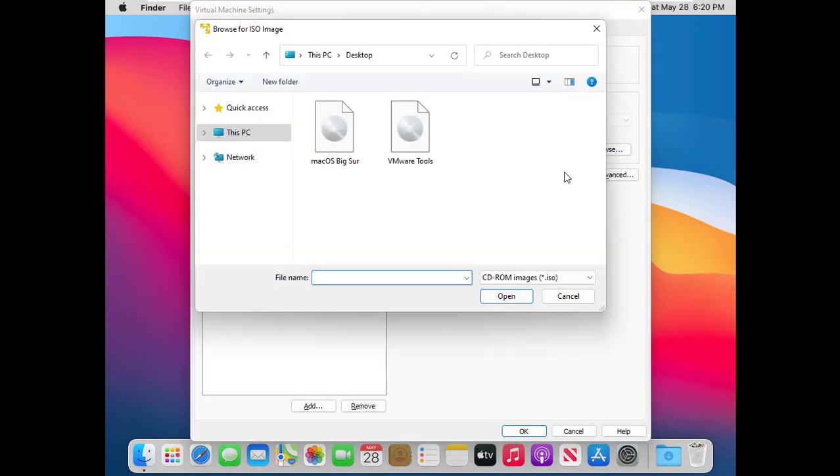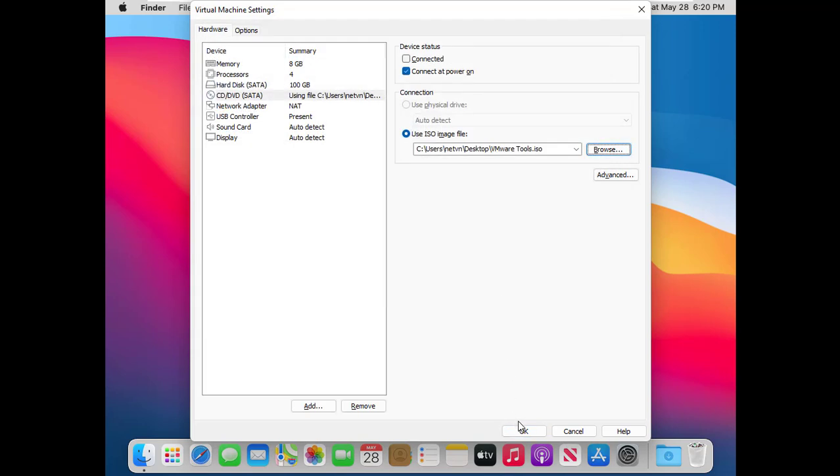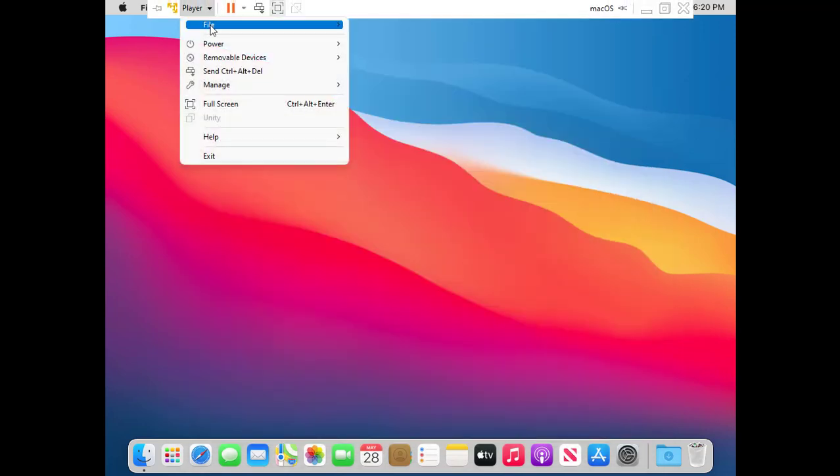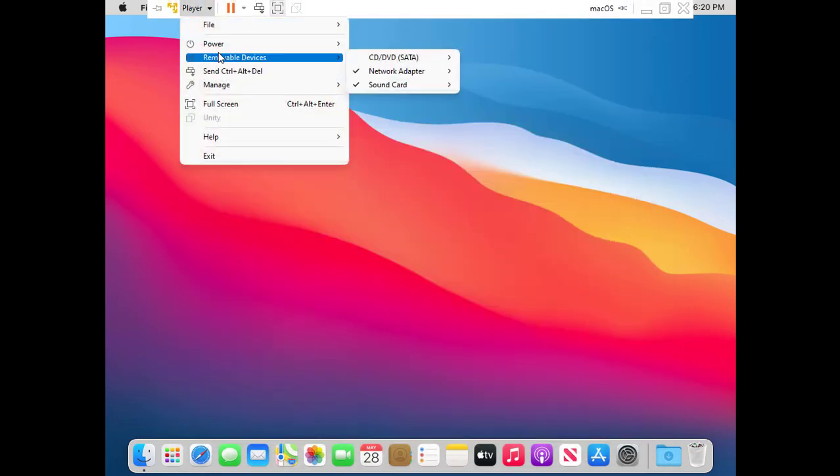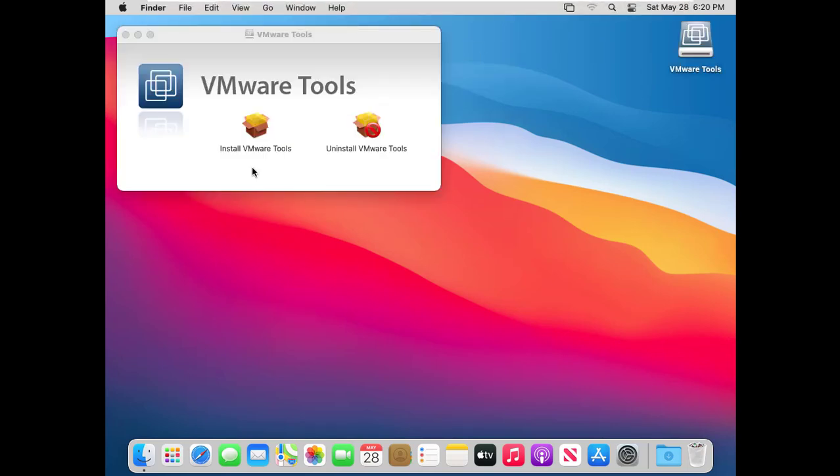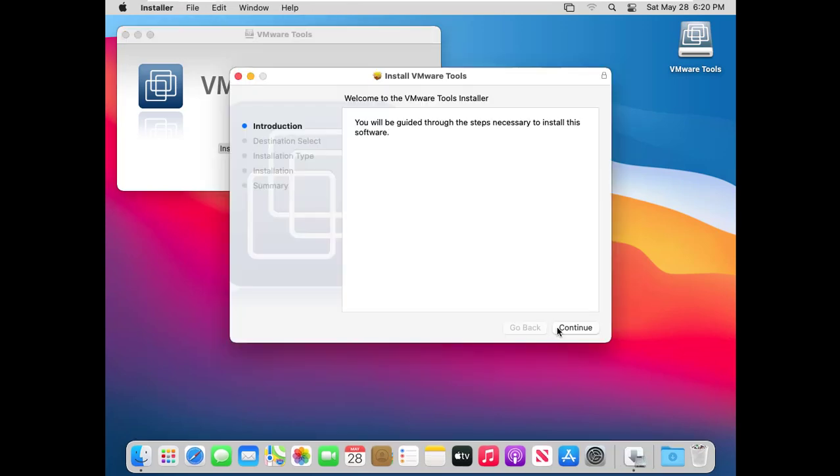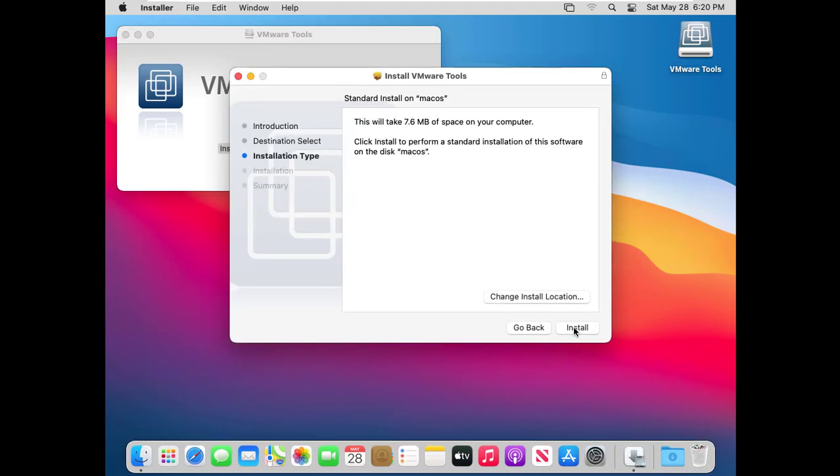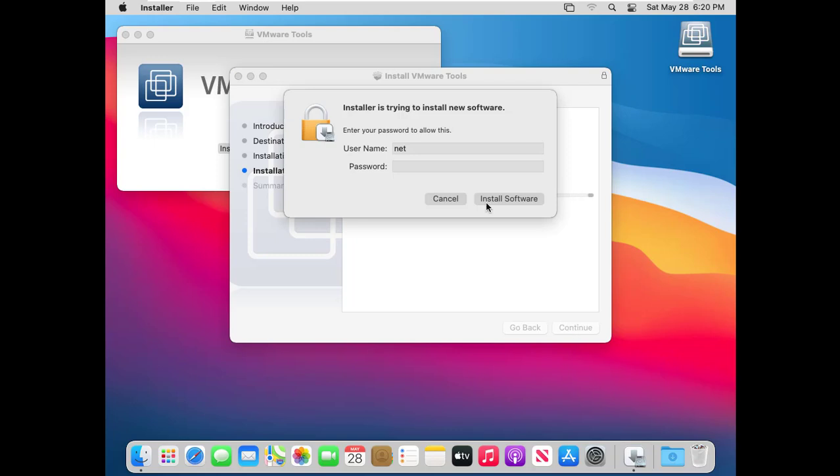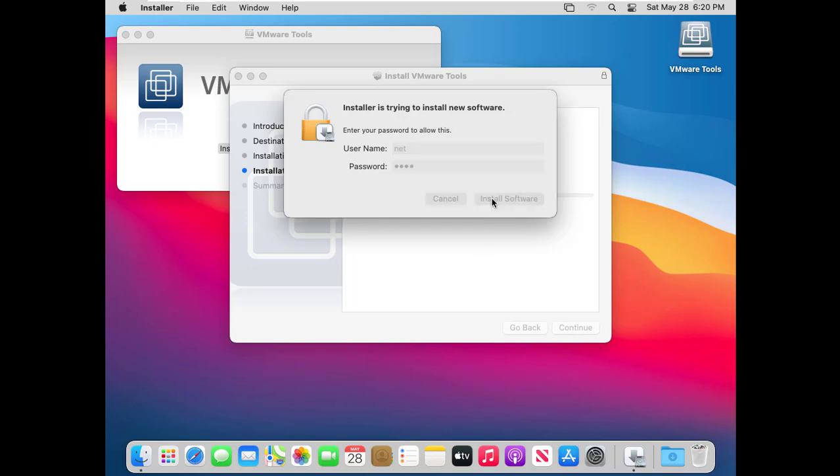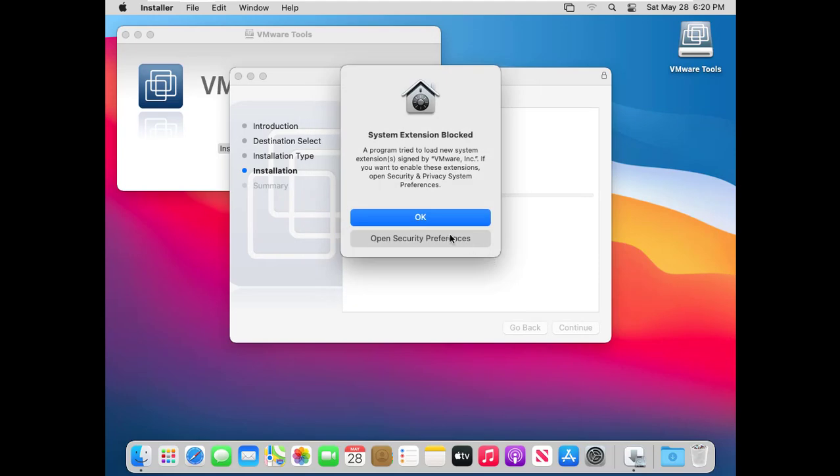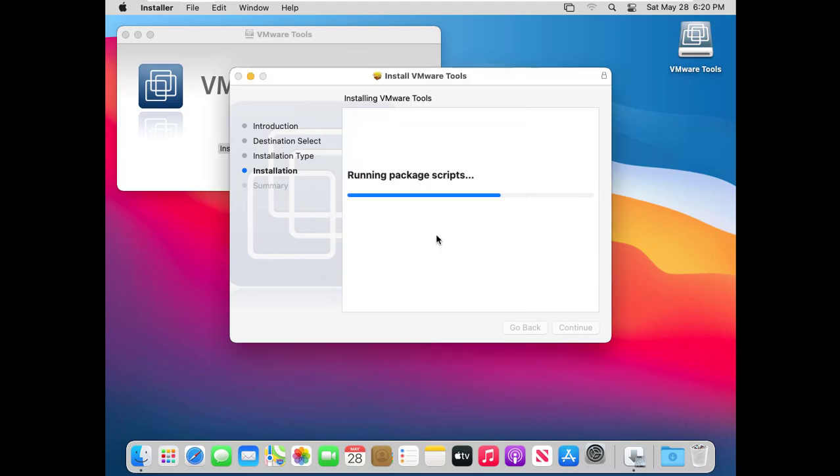So how to make the virtual machine display in full screen mode? You need to install VMware Tools. You connect to the VMware Tools ISO file and install it. I will put the link to download this tool in the description of the video. During the installation you will be asked to provide the admin password to allow it to work.